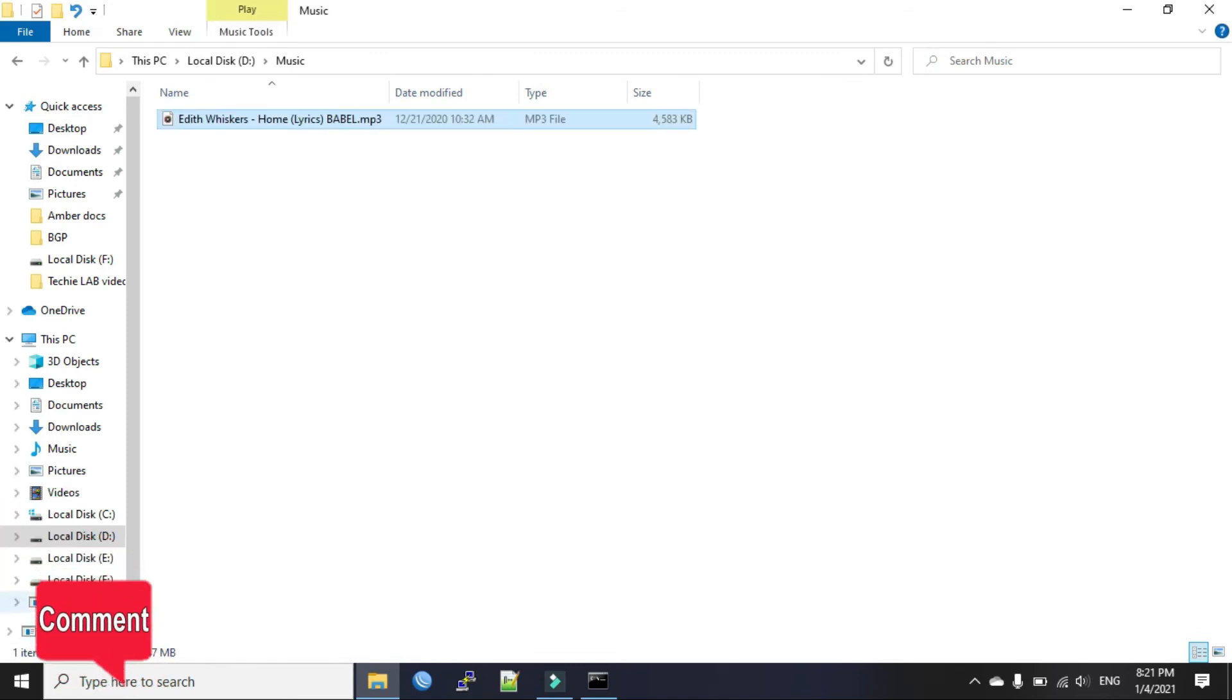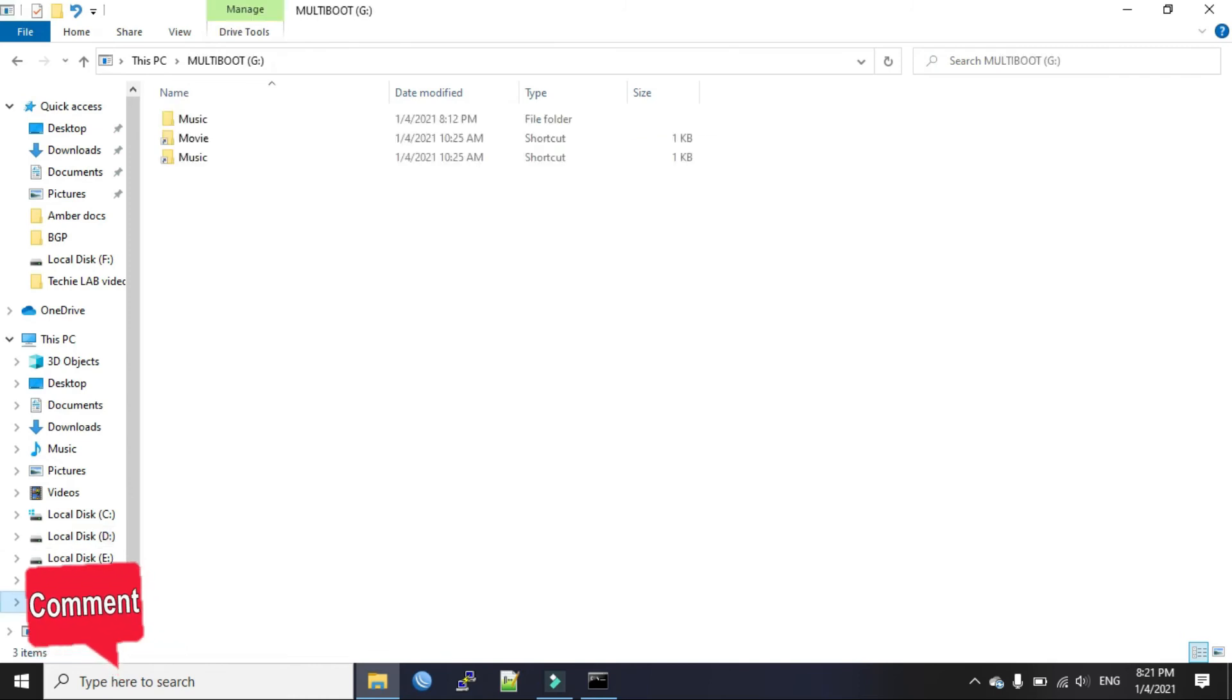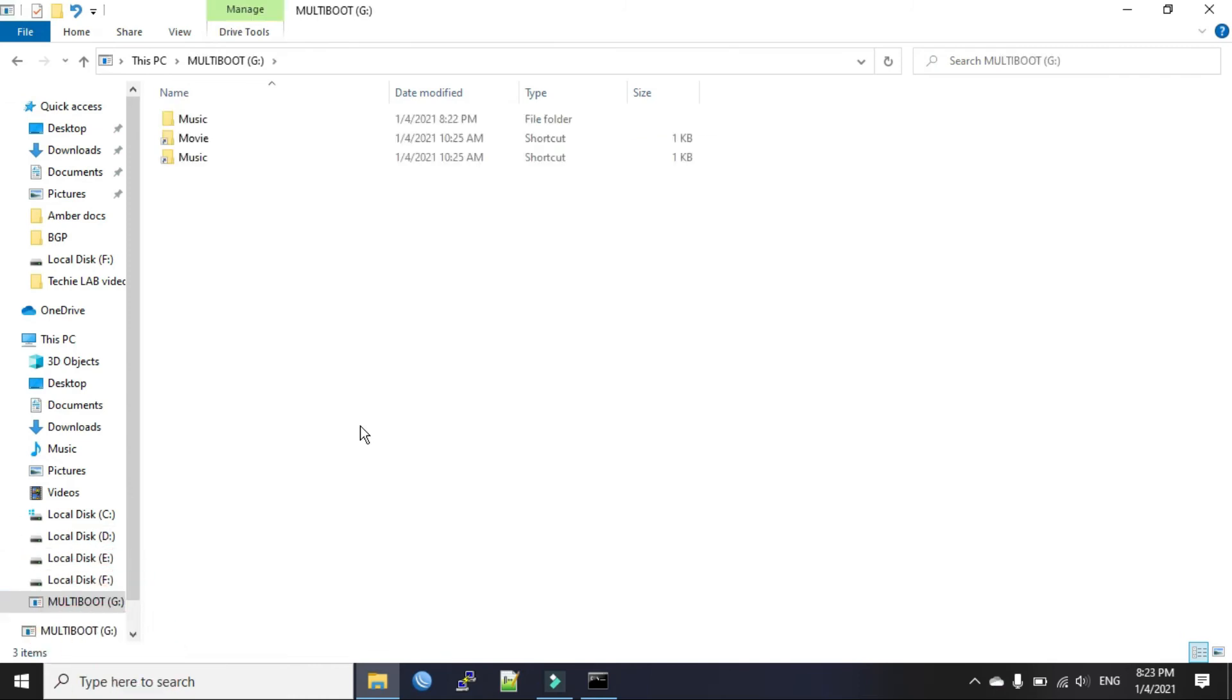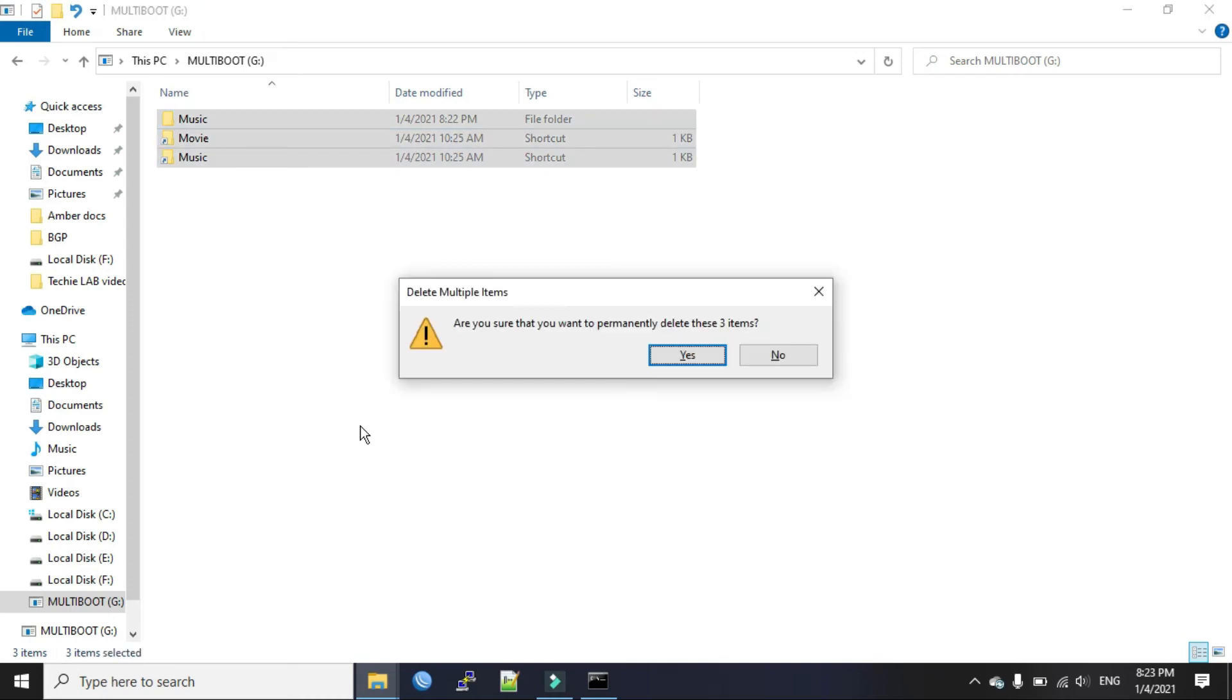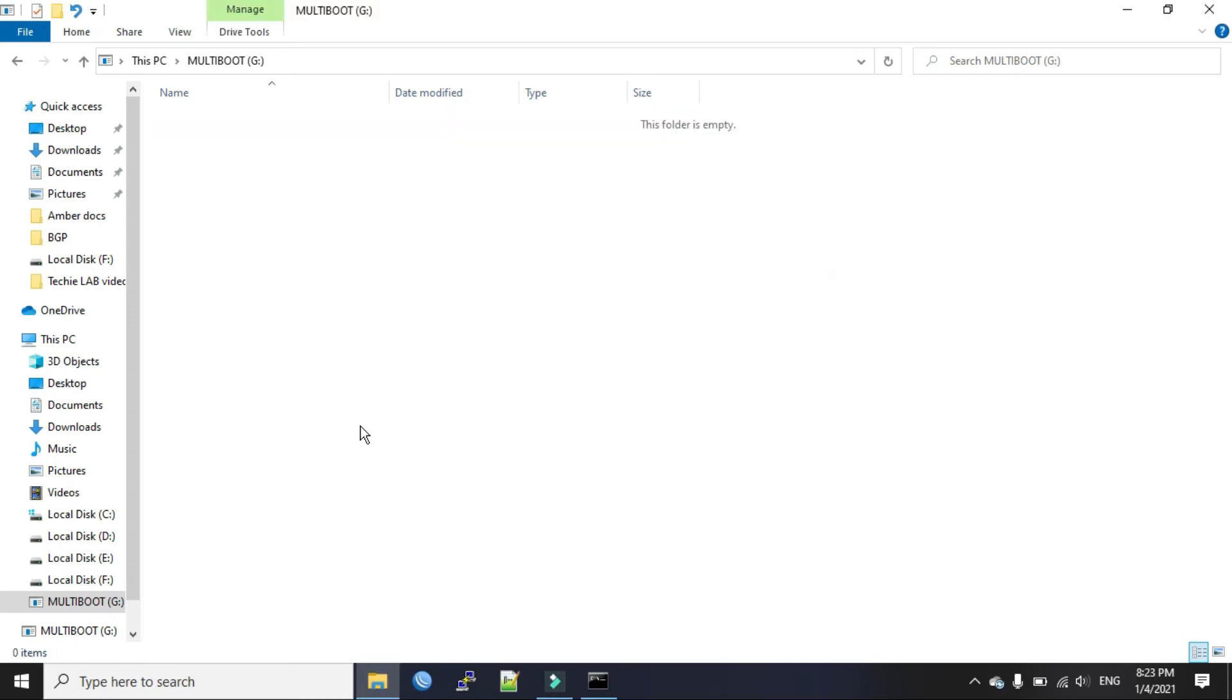Now you go back to your pen drive. Now delete all these hidden shortcuts and hidden folders from your pen drive. You know these are created by the virus.